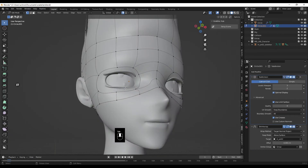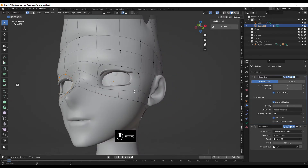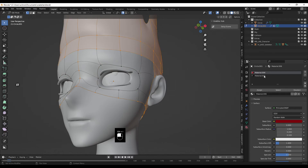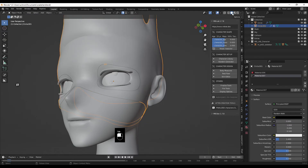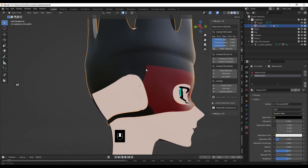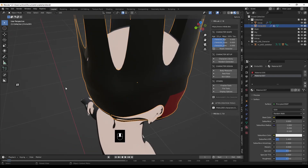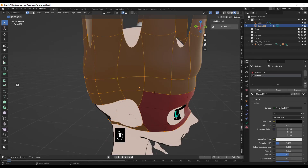Go into edit mode, click on this edge, Alt+click and Shift+click this edge — if I remember rightly I should be able to assign that red. Ctrl+I to invert, assign that black. Material view — now the face patch is red and everything else is black. It's a bit sharp up here.